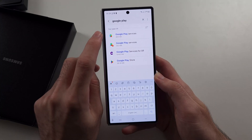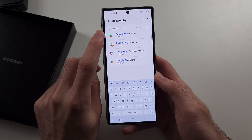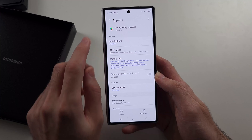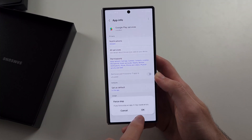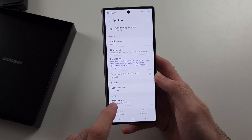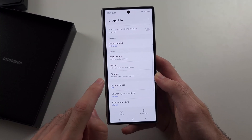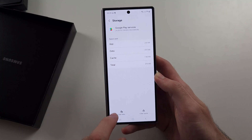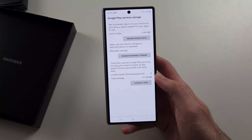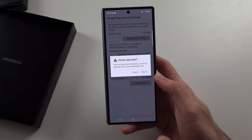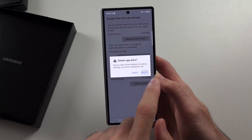Then we will search for Google Play Services. We will force stop the Play Services, then locate Storage, clear the data, and tap clear all data and delete.